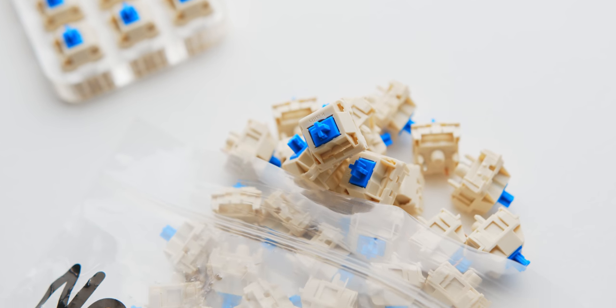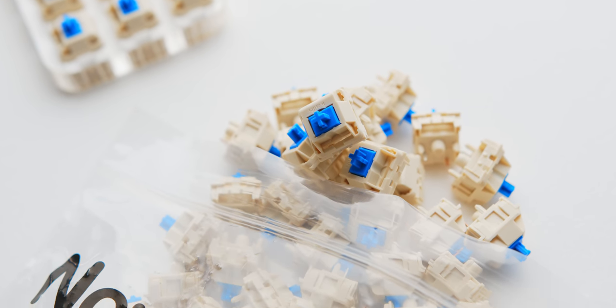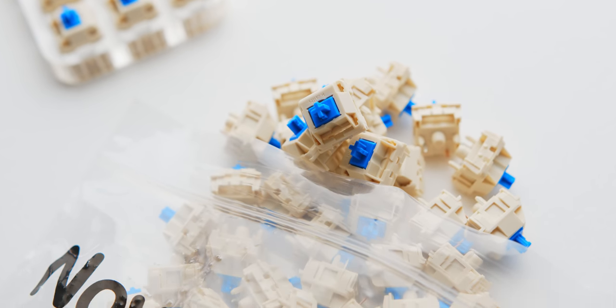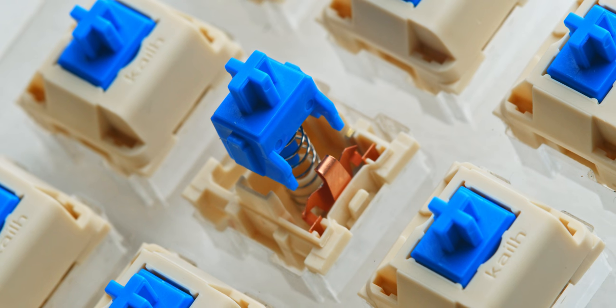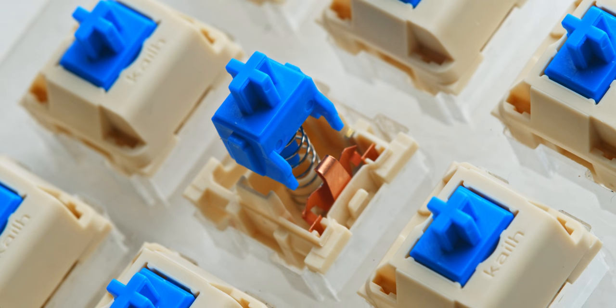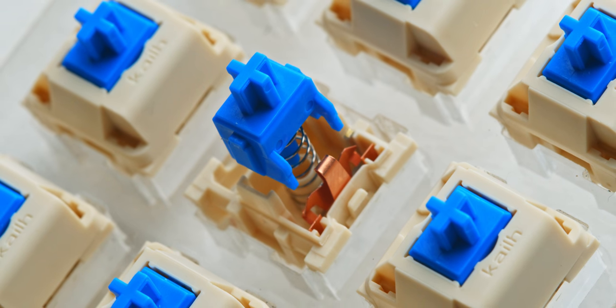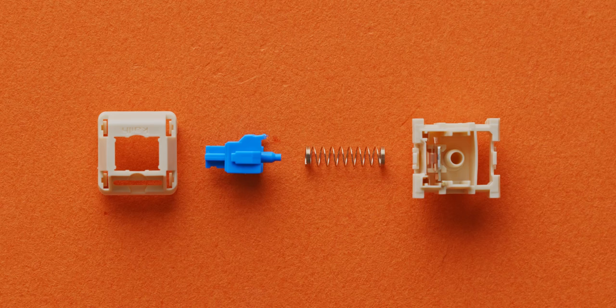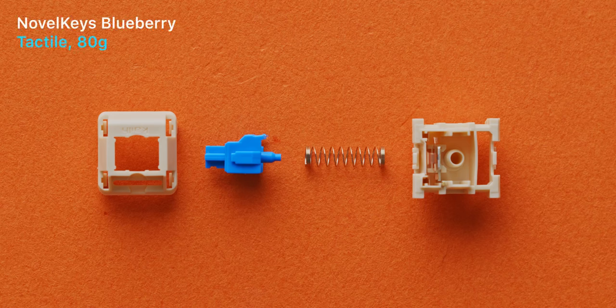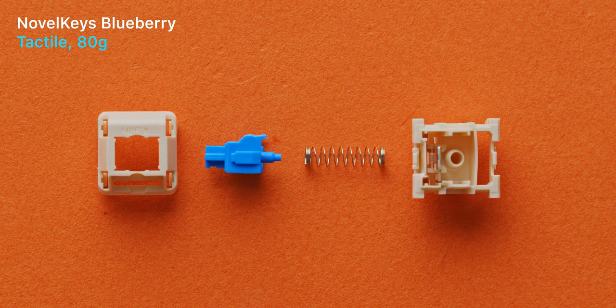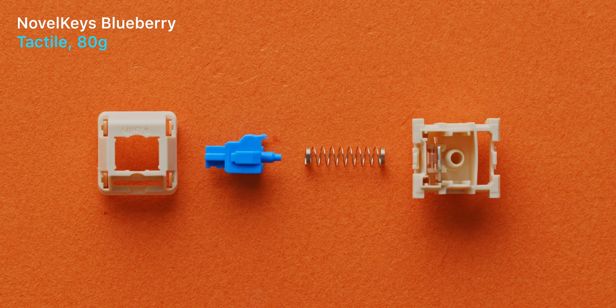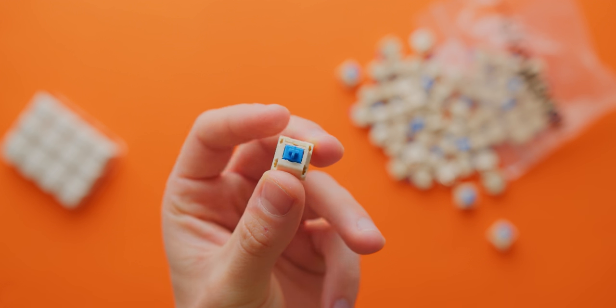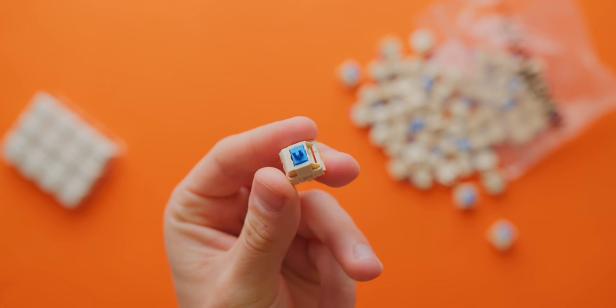Let's start with the NovelKeys Blueberry switches. This is a relatively new switch. They have a bottoming out force of 80 grams, so a bit on the heavier side, a fairly deep actuation point of 3 millimeters, and a really unique aesthetic with those vibrant blue stems.